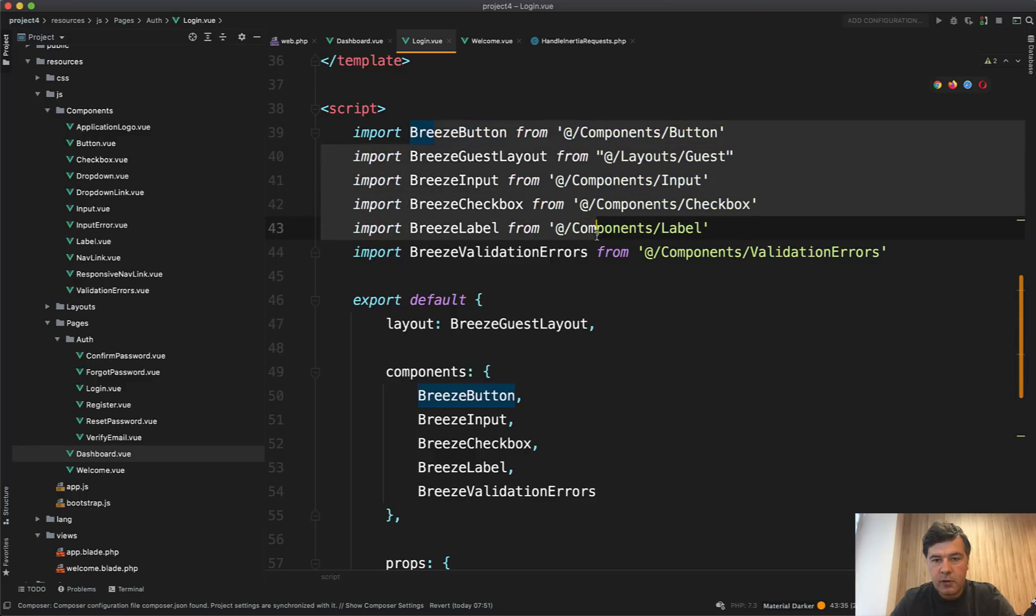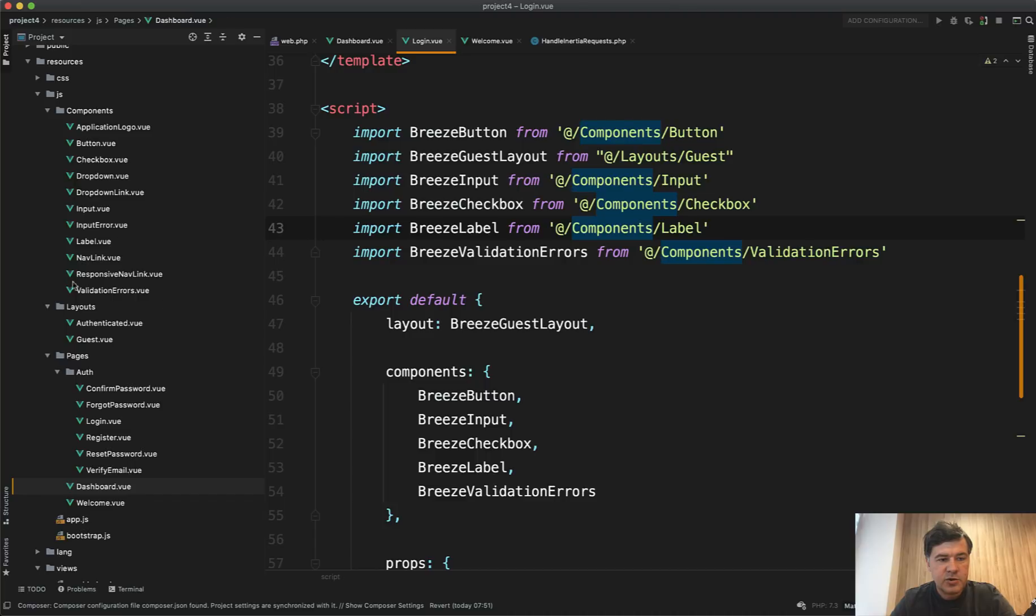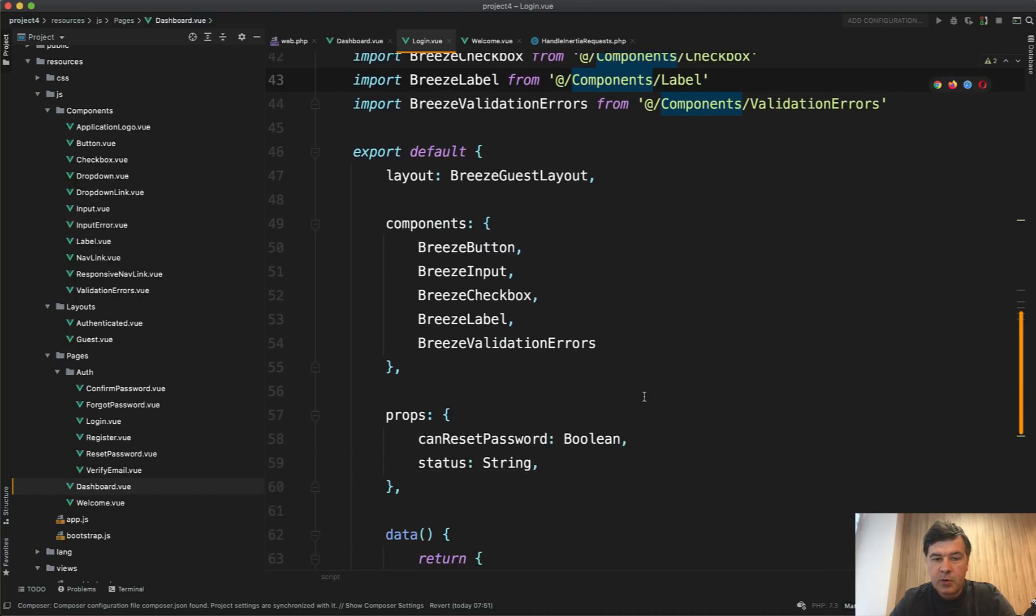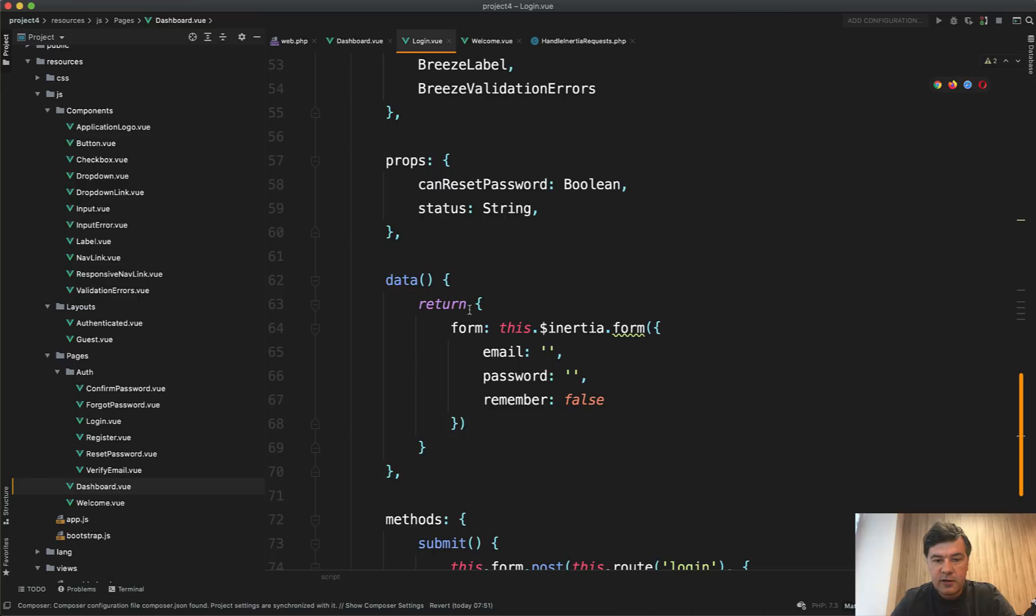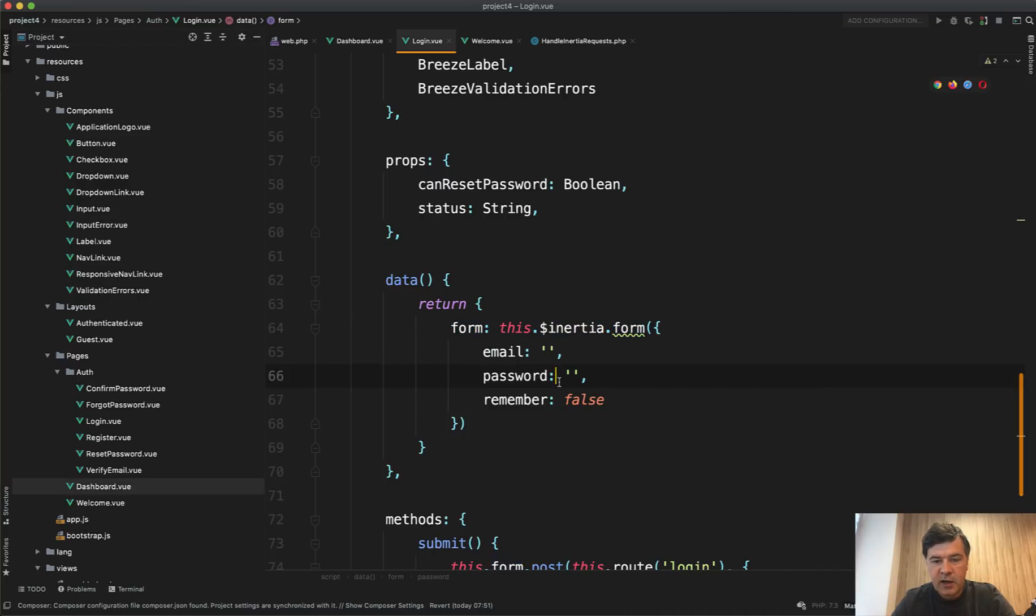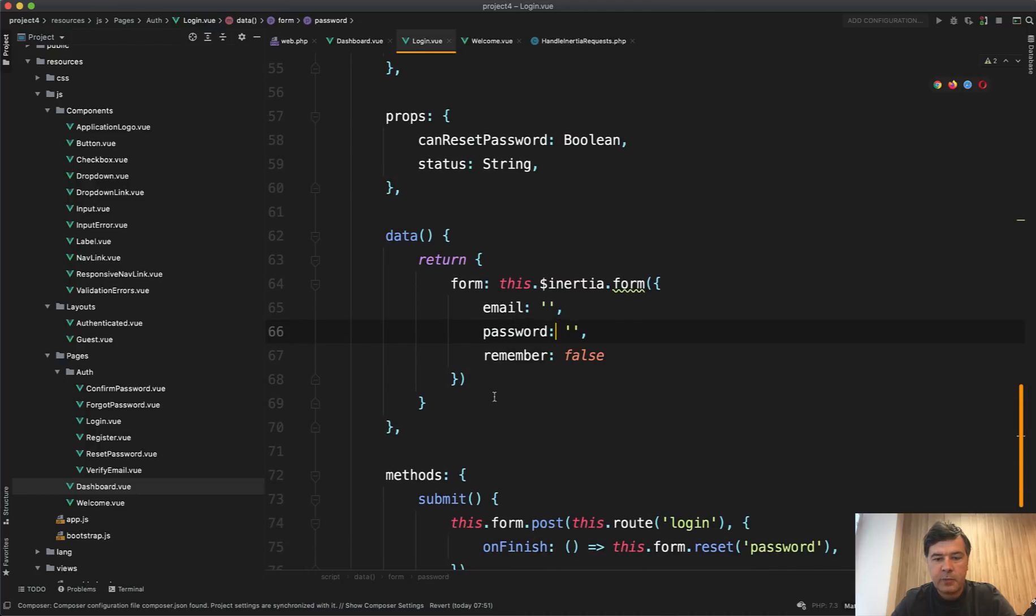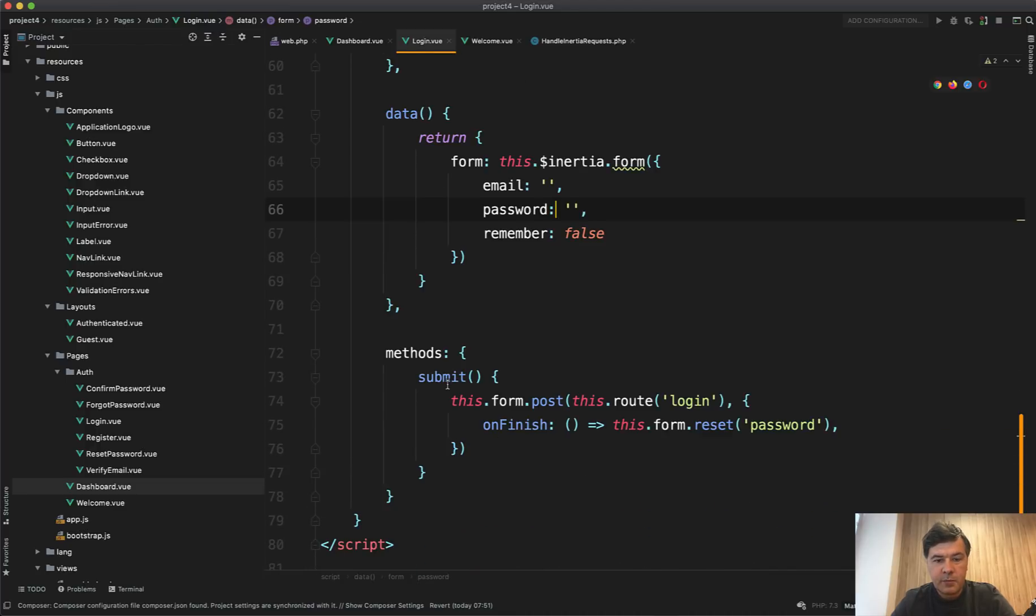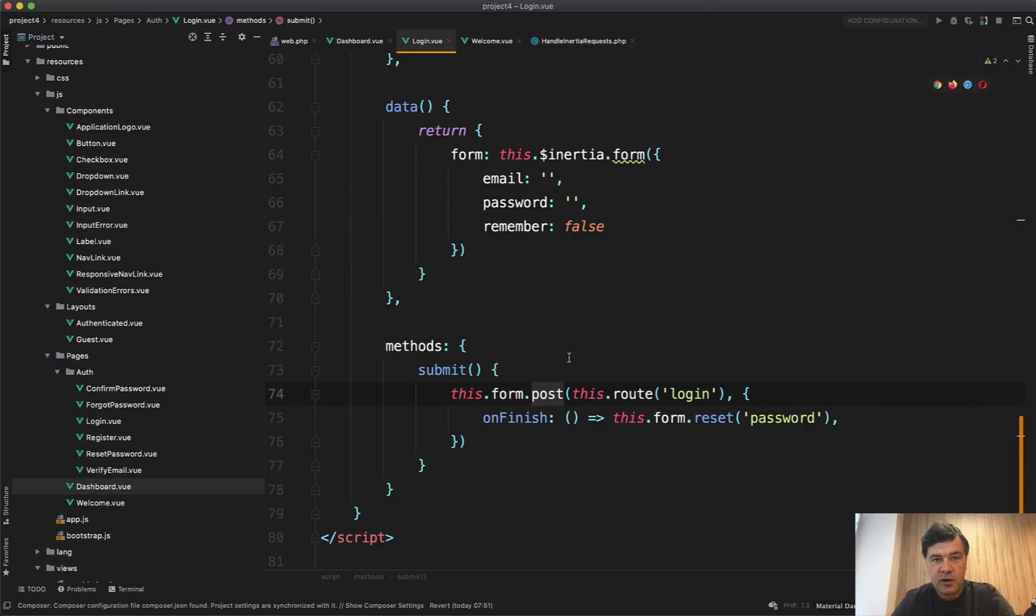So in import part, you do have those components and layouts, also layouts. There are resources, JS layouts, so you can check them out as well, authenticated and guest. But what we care about is this. So we have form of this inertia form with a dollar sign and that form contains email password and remember false. And that method submit that we saw earlier does post request to what to this route login and whatever happens with that login, it resets the password. So for example, if some validation comes like login invalid, the password would be cleared up.